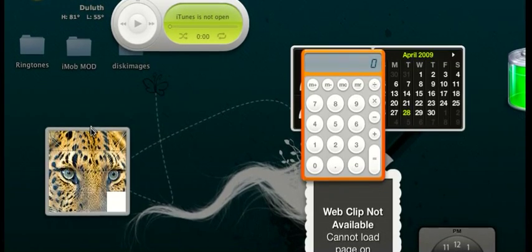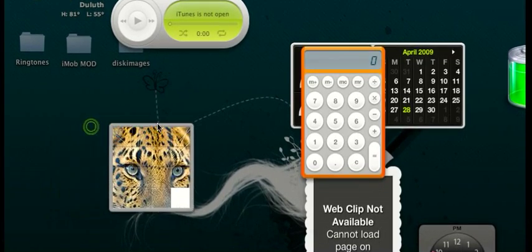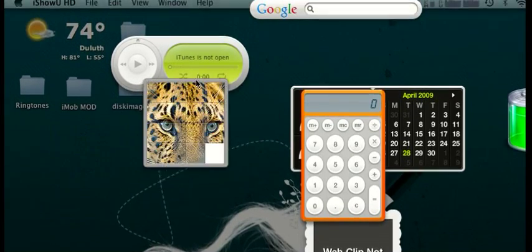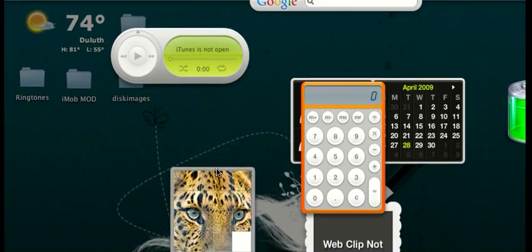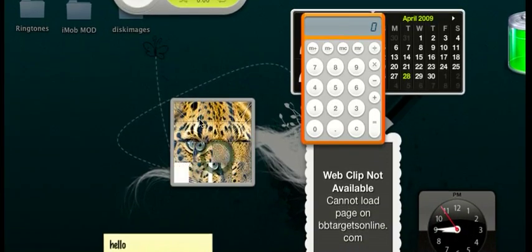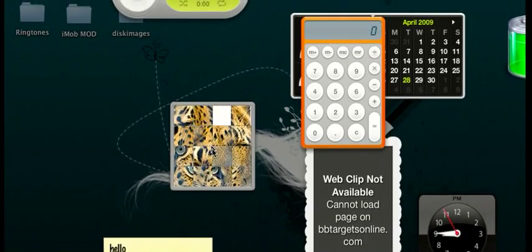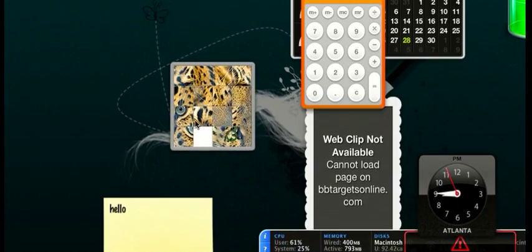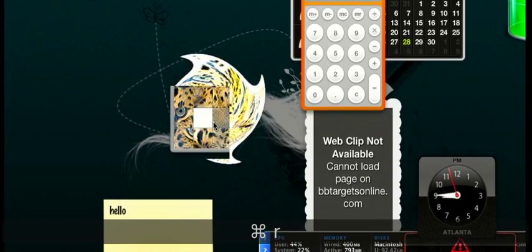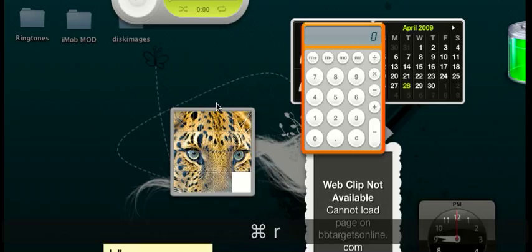And one cool thing about widgets is this little tile game, which you can just click anywhere and you just got to arrange them. And you can refresh that too.